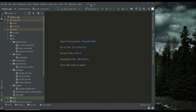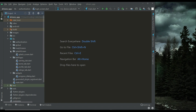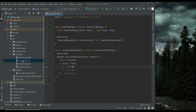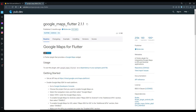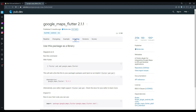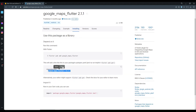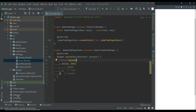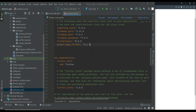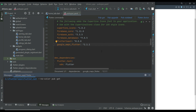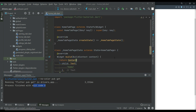In our drivers app project, we need to go to our home tab, which is our first tab page. We need to navigate to the Google Maps Flutter documentation, click on 'Installing', and add the Google Maps dependency in the pubspec.yaml file. Then click 'pub get' — it has been added successfully.